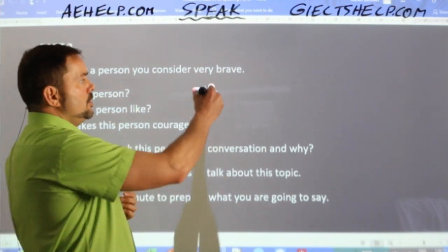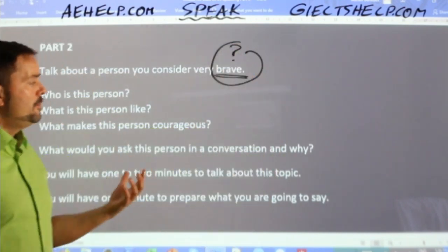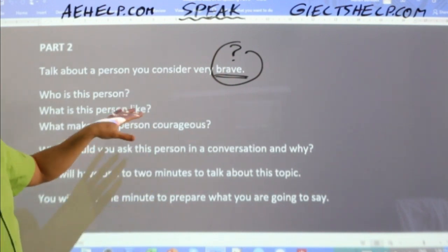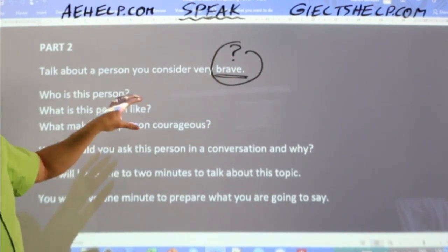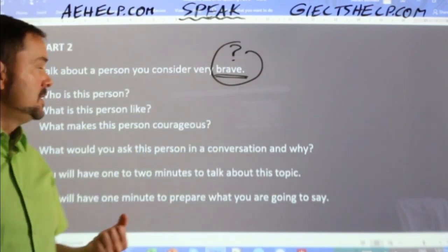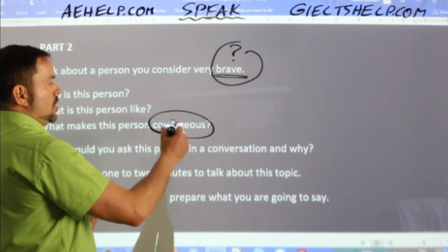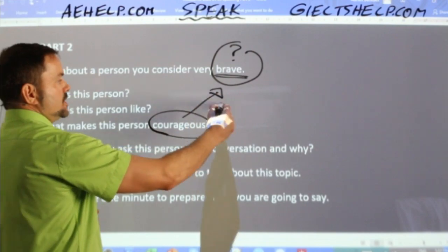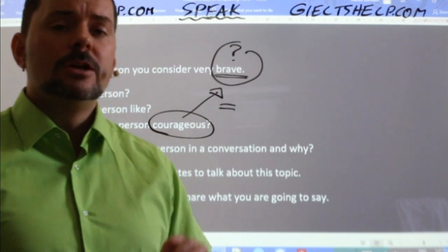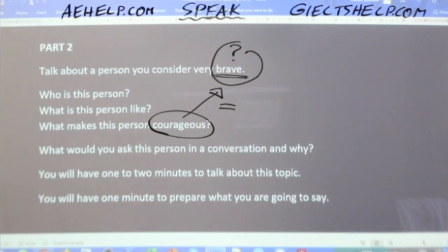If you don't know the meaning of 'brave', don't panic — because oftentimes on the card you'll get another word, a synonym that paraphrases that word to help you figure out what it means. Here you can see the adjective 'courageous'. Courageous and brave are the same in meaning. So never panic. Look at the card, look at other pieces of information that can help you.